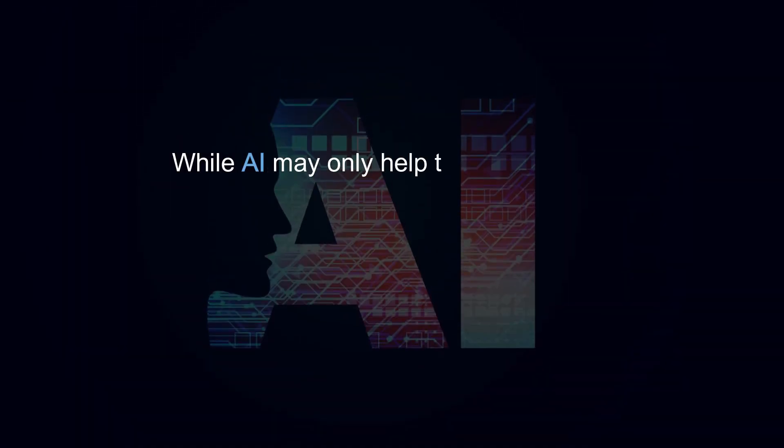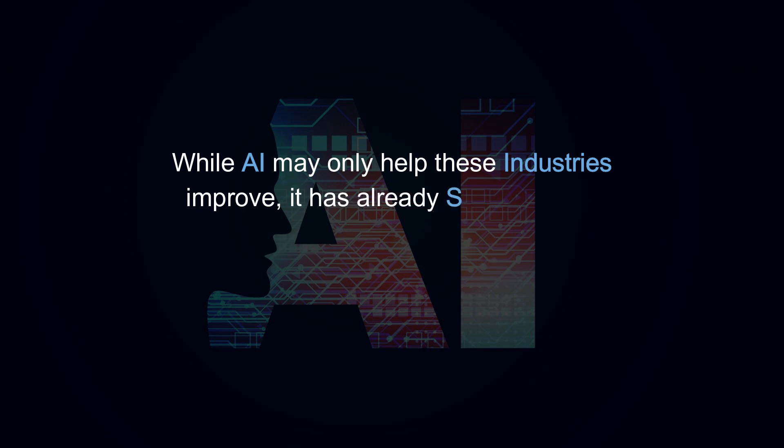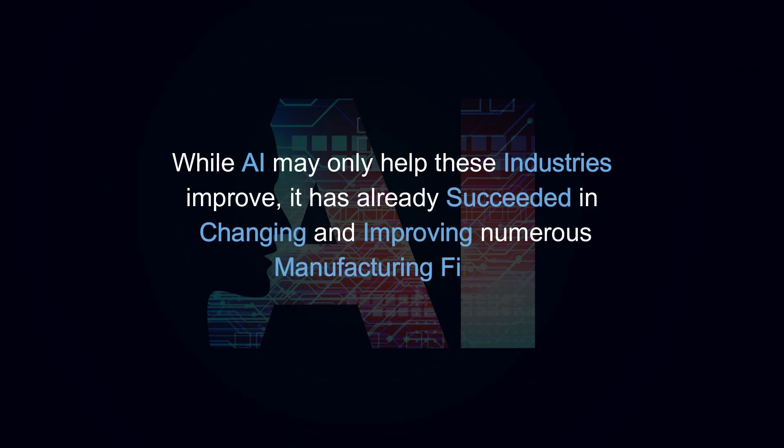While AI may only help these industries improve, it has already succeeded in changing and improving numerous manufacturing firms.